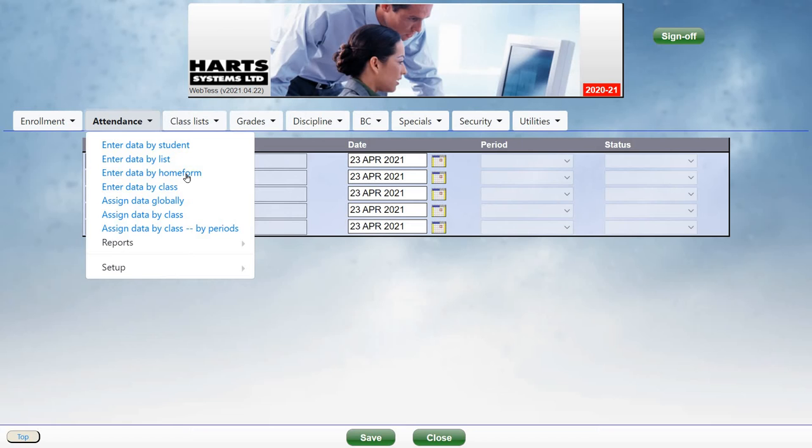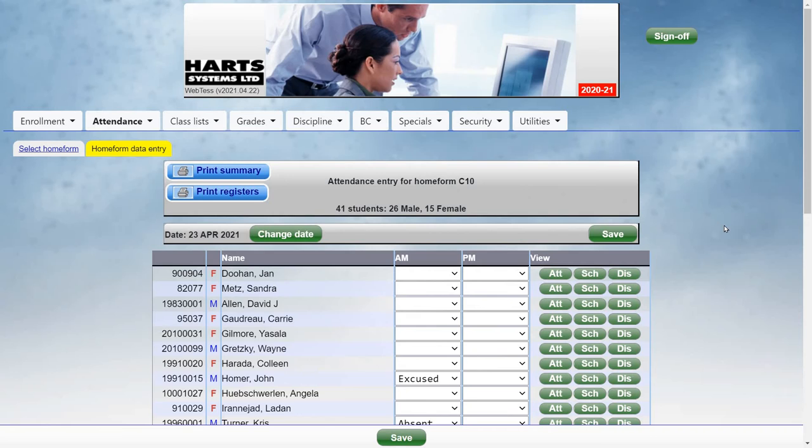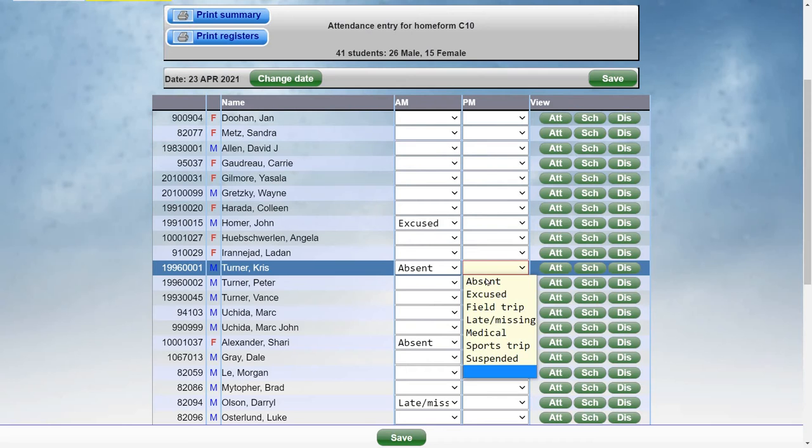The school office can also enter attendance by home form. Just select the home form from the list. It brings up the list of students, including any previously entered attendance. And then you just add the additional status and click Save.